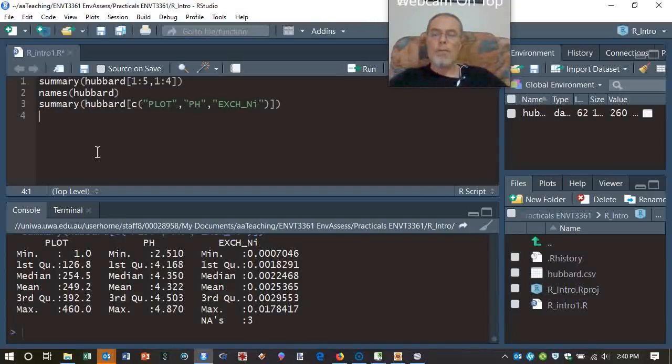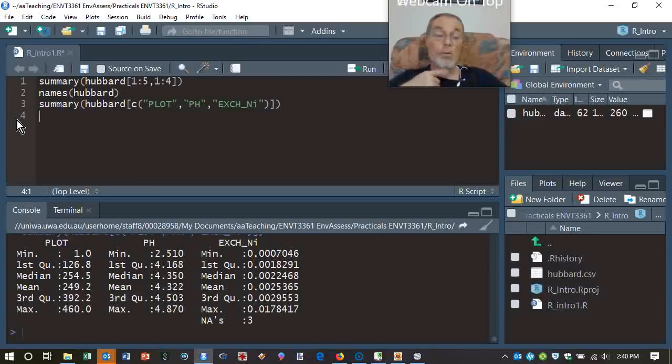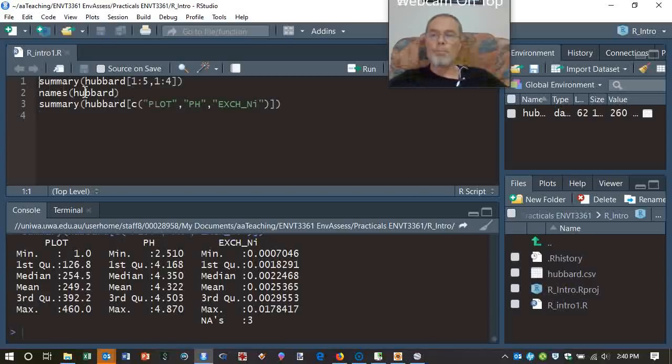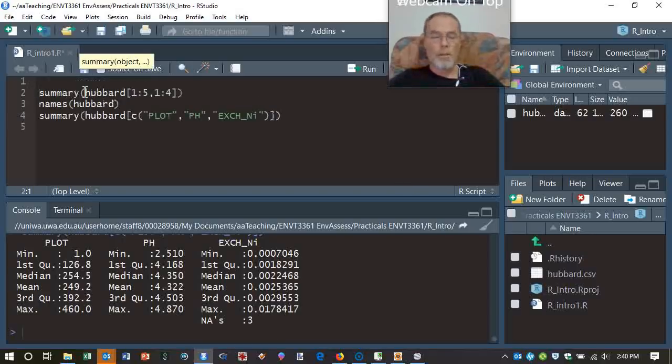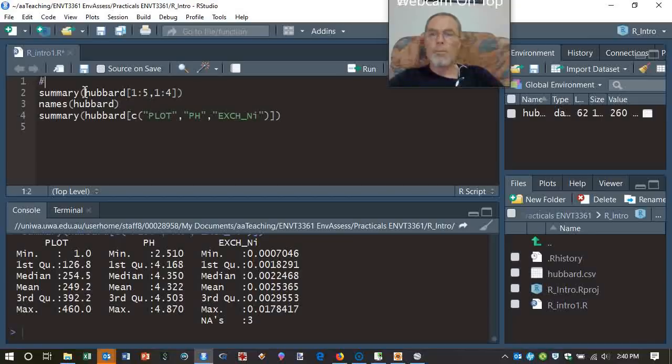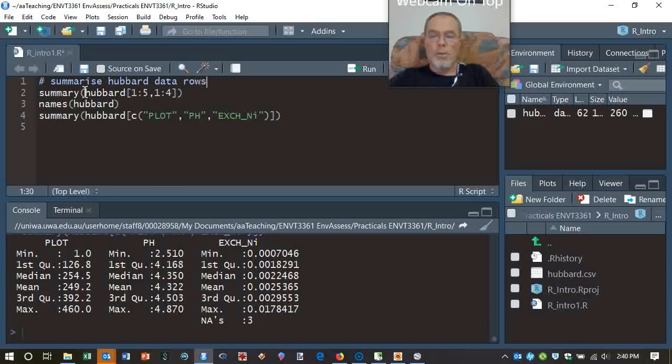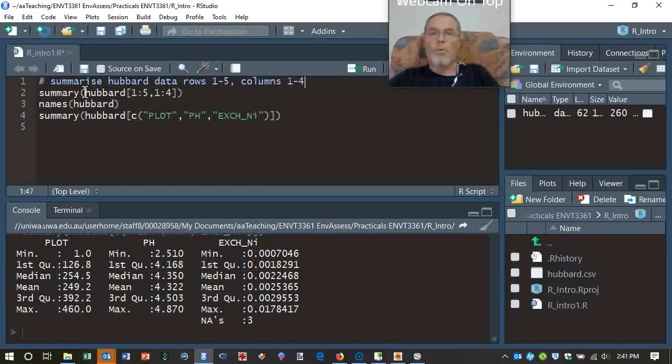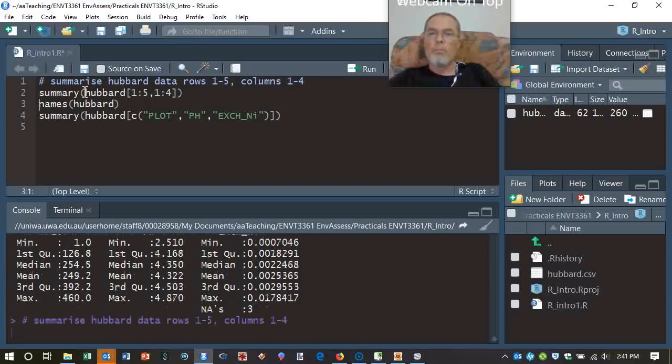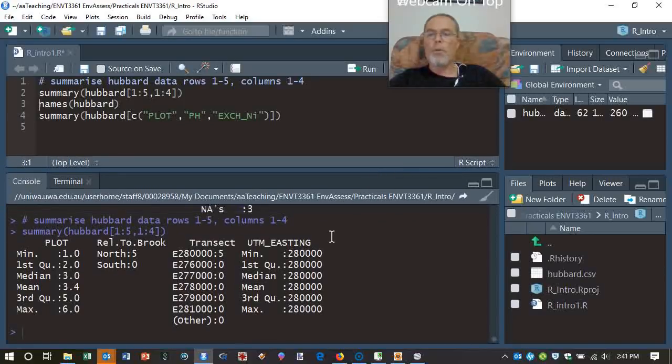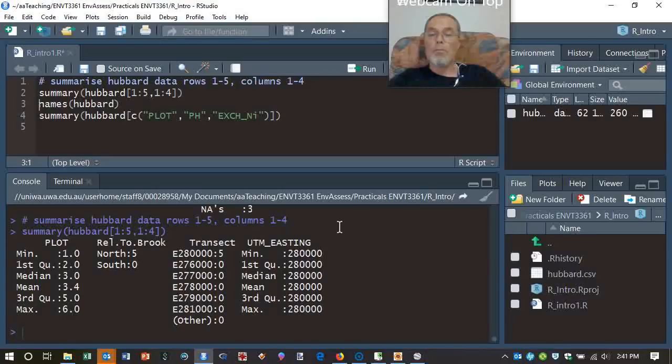So how are you going to remember all this? Well, R has this other thing that we can do, is comments. So anything preceded with the hash is a comment. Summarize Hubbard data, rows 1 to 5, columns 1 to 4. So if we run that, it won't run that line, but it will output it. So it'll actually run the line of code below it. Whether that's a good thing or not is kind of moot.